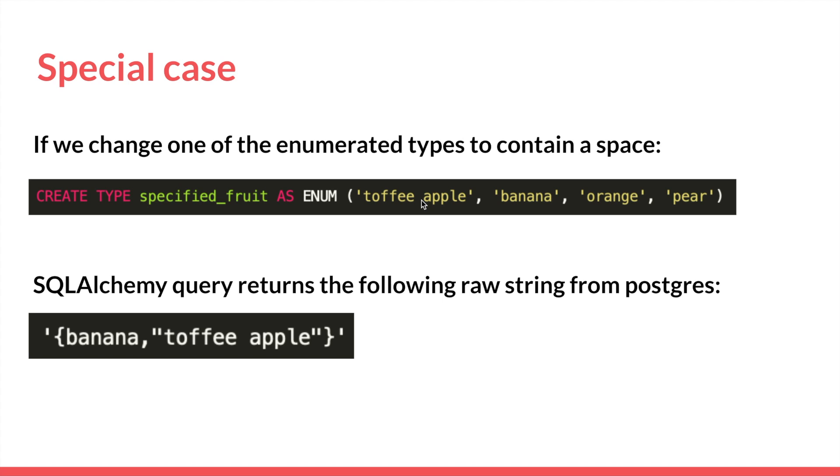Now let's say for example we changed our enum value from apple to toffee apple with a space. What SQLAlchemy would return with the original workaround is this string here. So you have your outside quotes that wrap this inside array, but inside the array there are double quotes surrounding toffee apple.